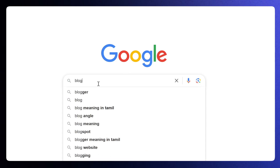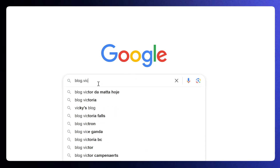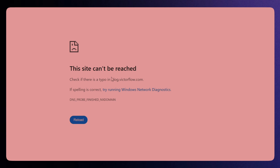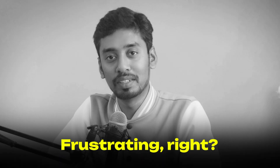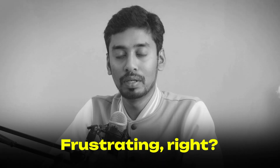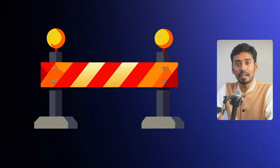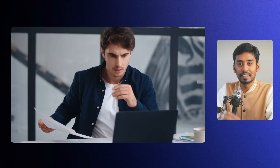When you search on Google and click a link, you naturally expect the page to load. Instead, you're met with a message saying the page is not available. Frustrating, right? No one likes hitting a dead end. And your visitors feel the same way.